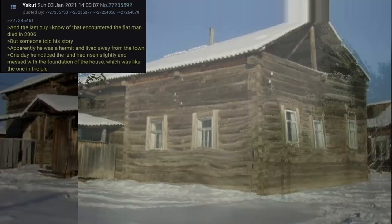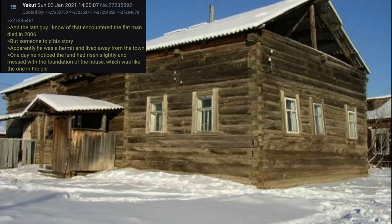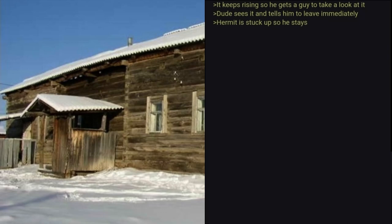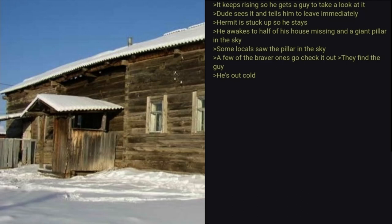And the last guy I know that encountered the Flat Man died in 2006. But someone told his story. Apparently he was a hermit and lived away from the town. One day he noticed the land had risen slightly and messed with the foundation of the house, which was like the one in the pic. It keeps rising so he gets a guy to take a look at it. Dude sees it and tells him to leave immediately. Hermit is stuck up so he stays. He awakes to half of his house missing and a giant pillar in the sky.